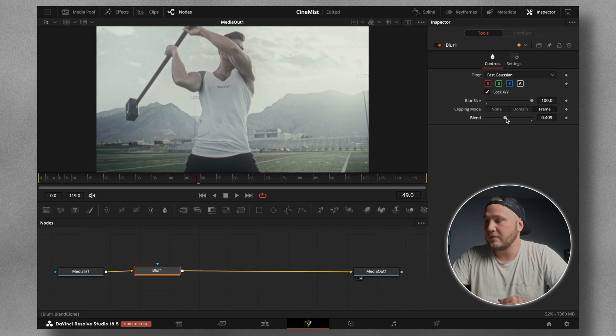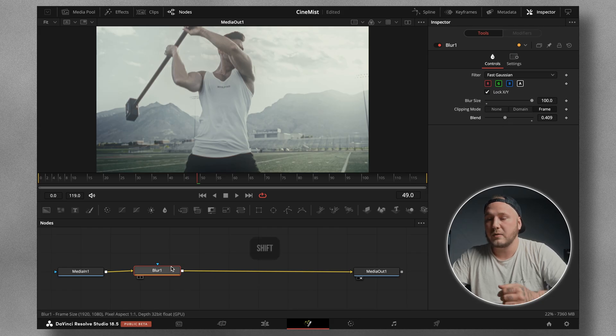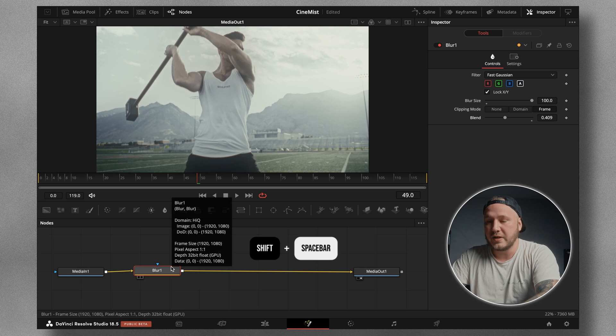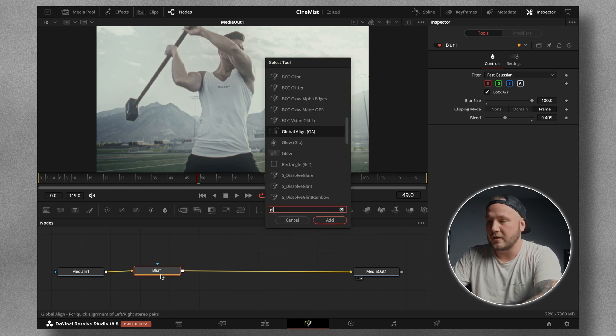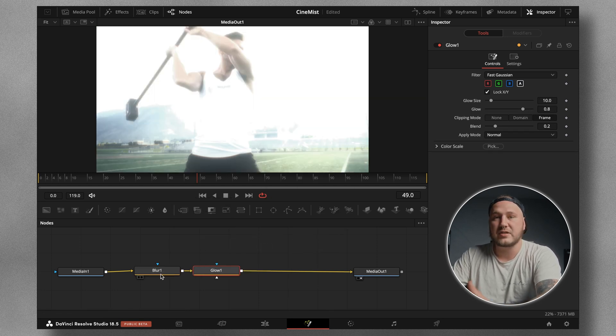However, if your color is different, you want to play around with the blend slider to get the desired result. I'm going to leave it at 0.4, then hit Shift+Spacebar with the blur node selected, type in glow, and just add the glow node.